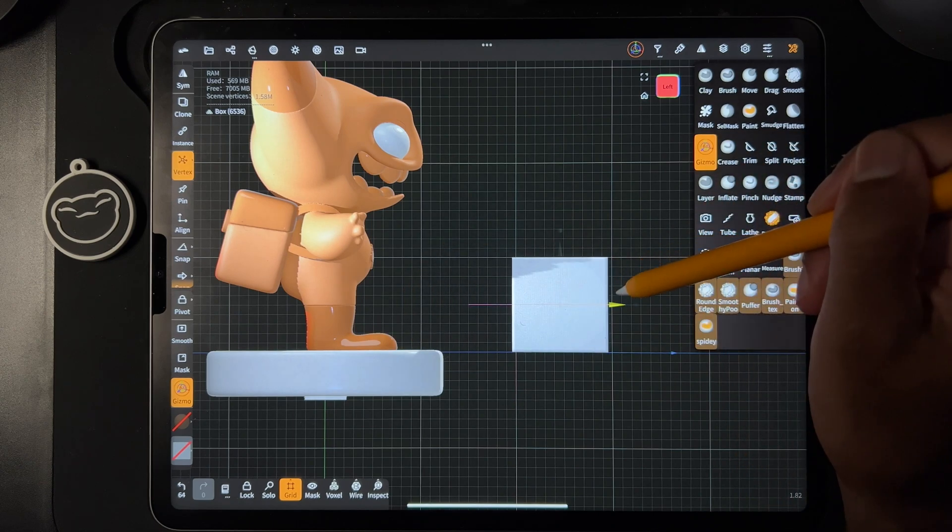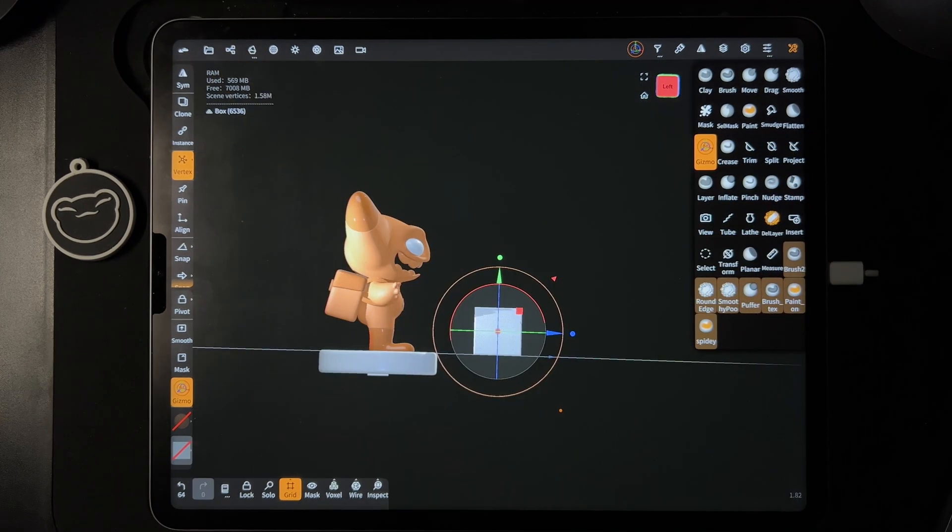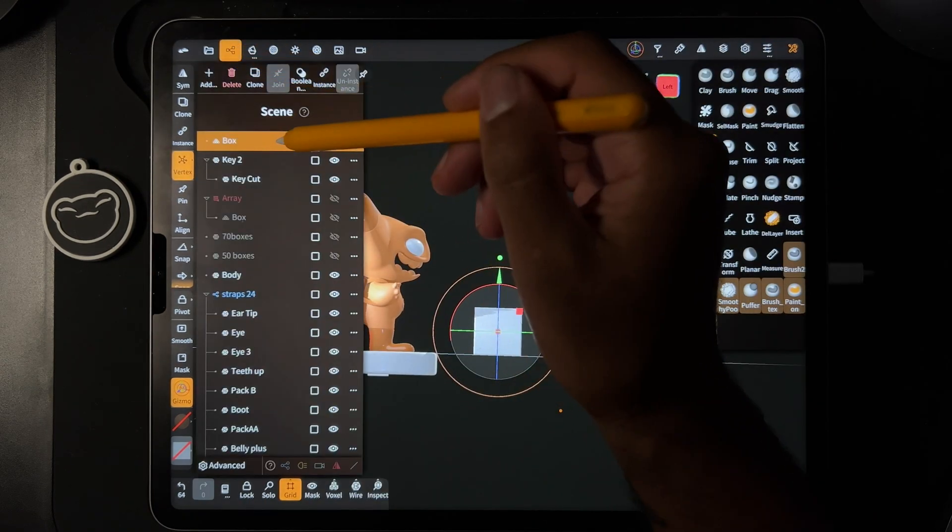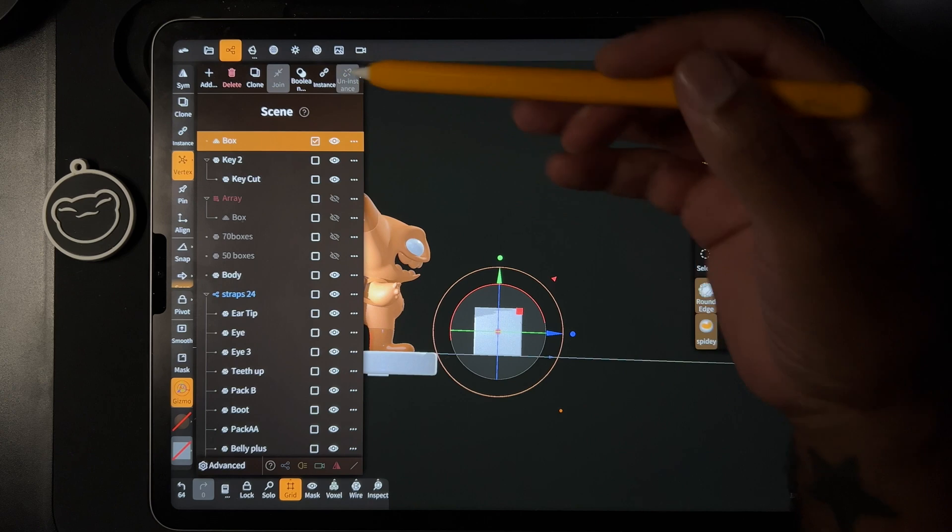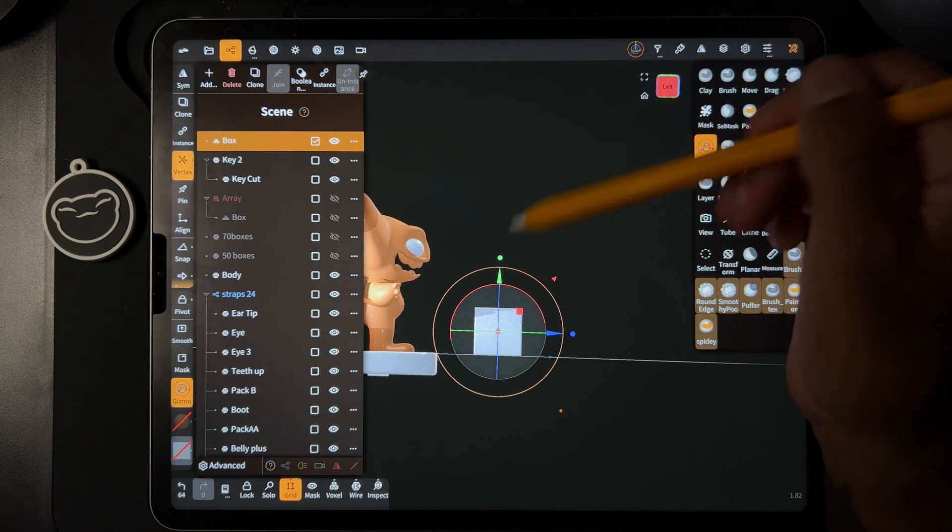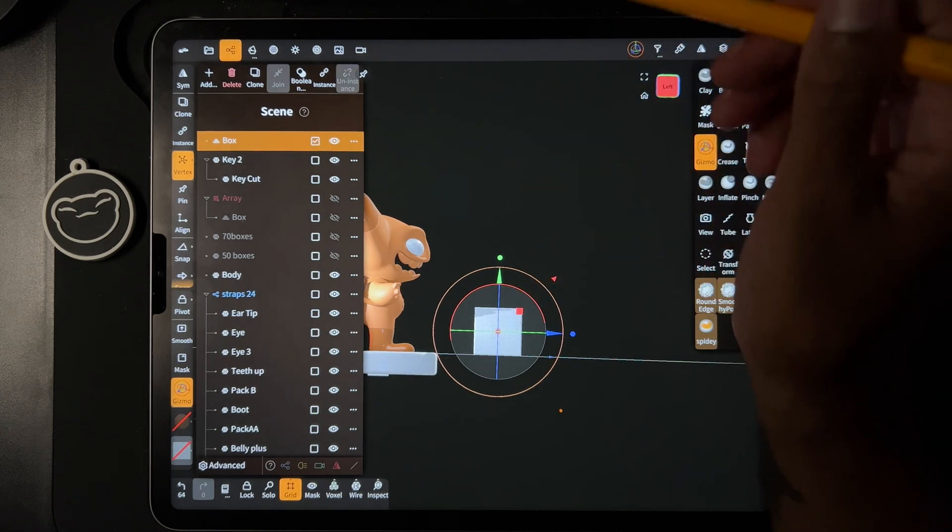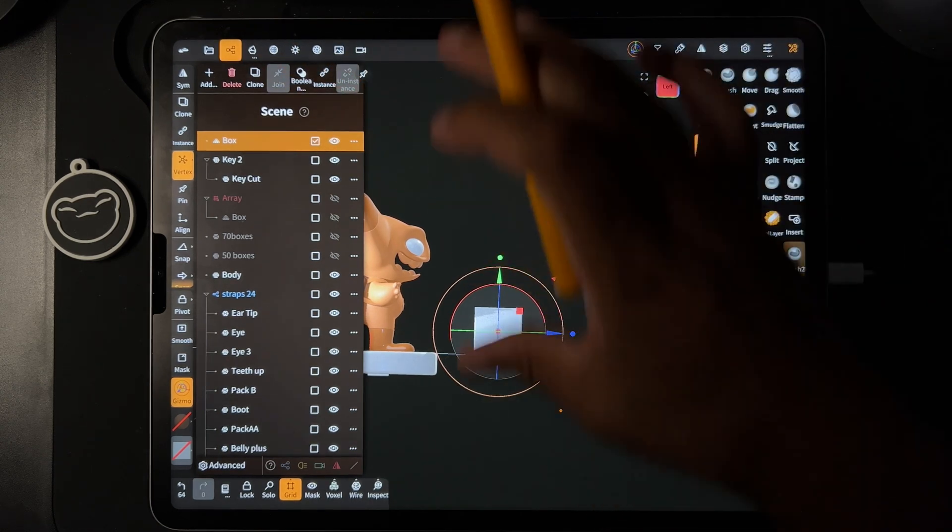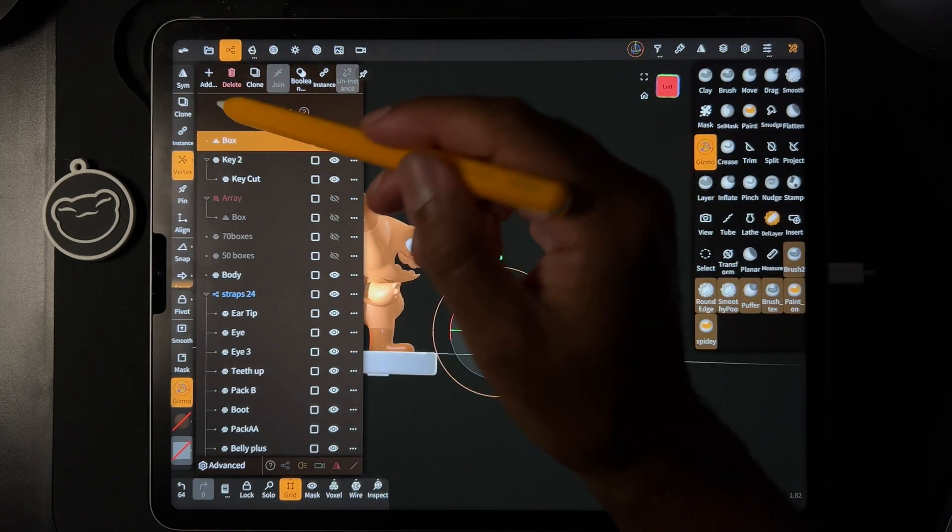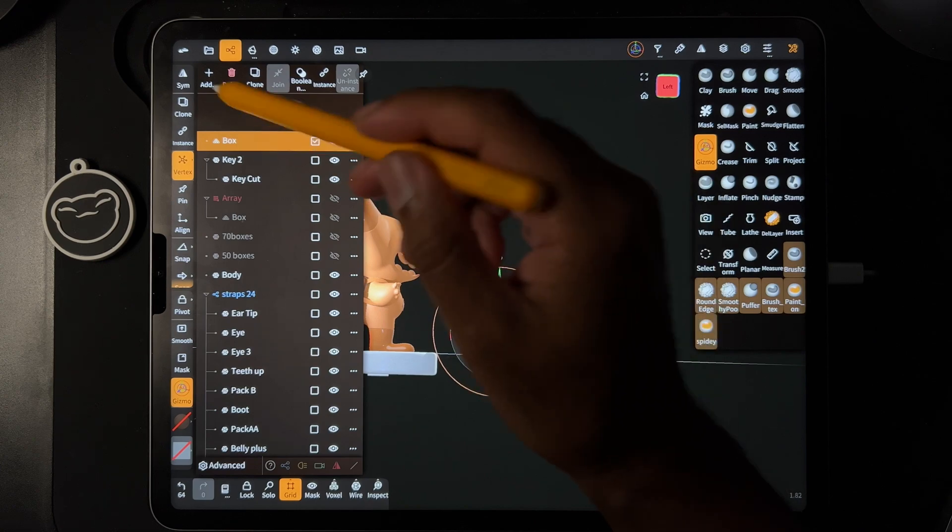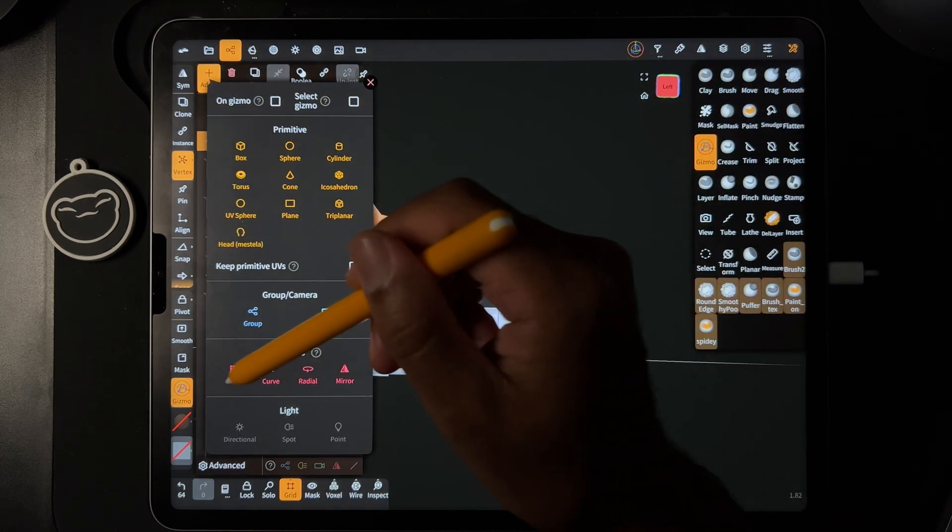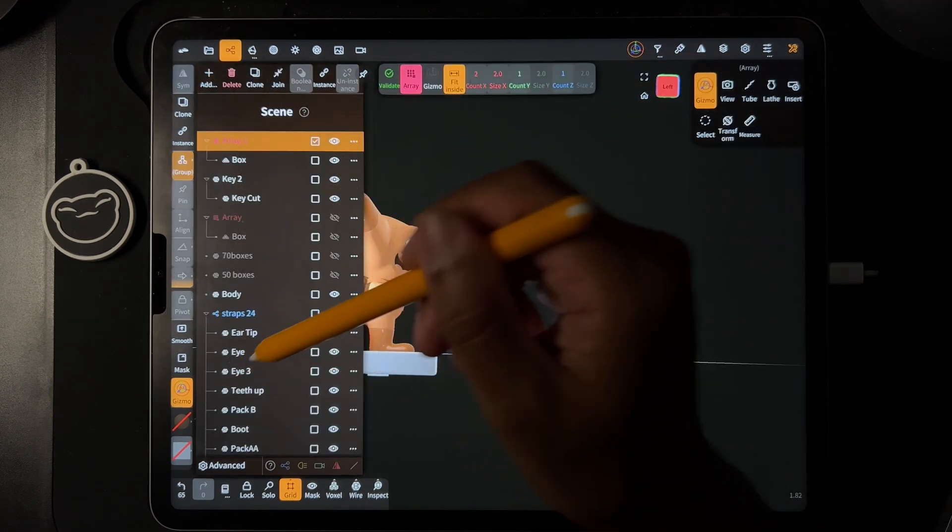Let's move it over to this one. So now let's take this box and make it an array. That way we can repeat all the way up, and that'll give us our measurement. So we're going to take this box, tap Add, and Array.